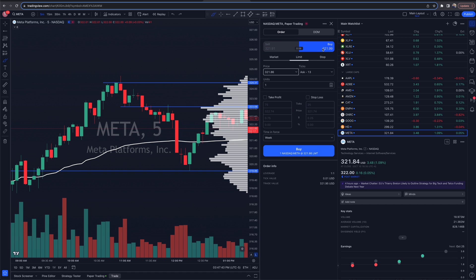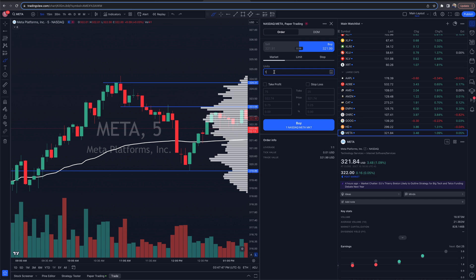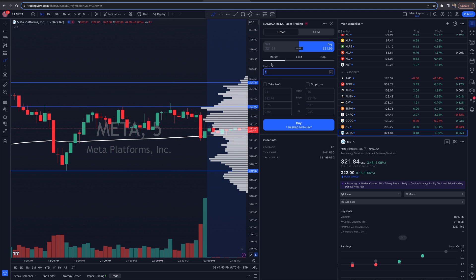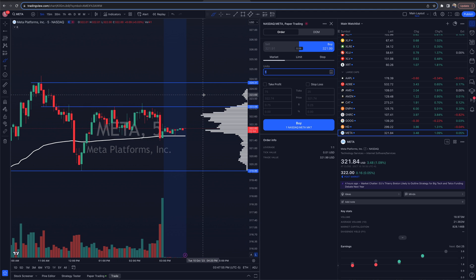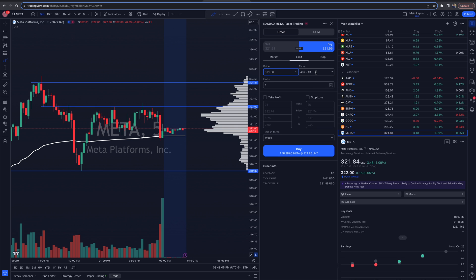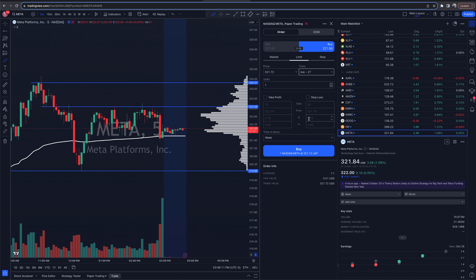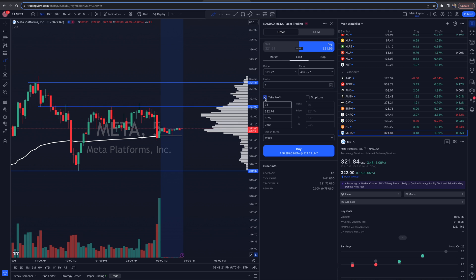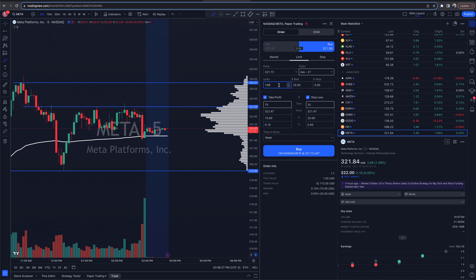Going back to the order panel: buy/sell market is a straightforward order that gets you in right now, maybe not the best price, but it gets you in. I like limit orders; if you're looking at a bigger-picture swing trade, a market order is probably fine since you're on a bigger timeframe anyway. You'll have options for limit orders — I can set it to ticks or, say, ask minus 27 cents under where we're currently sitting on the ask — and I can adjust units and enter a take profit and stop loss here.